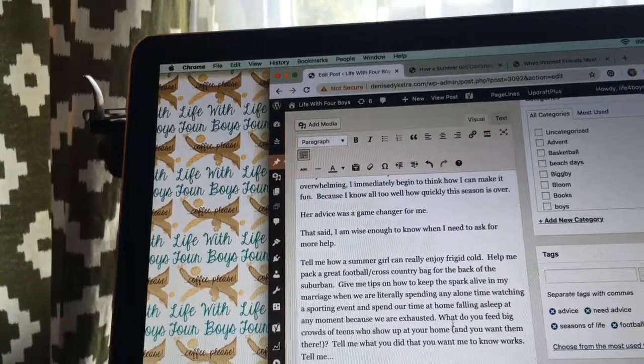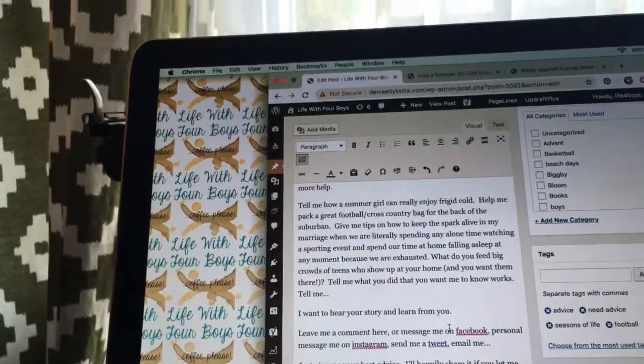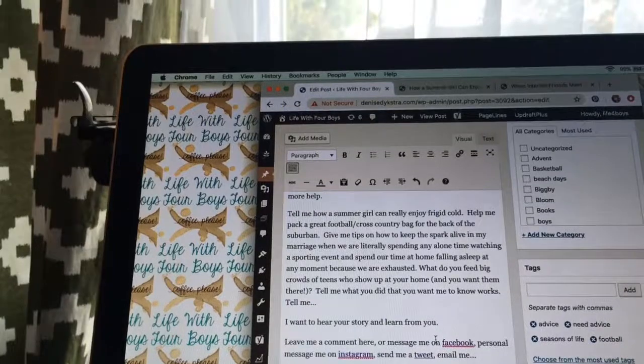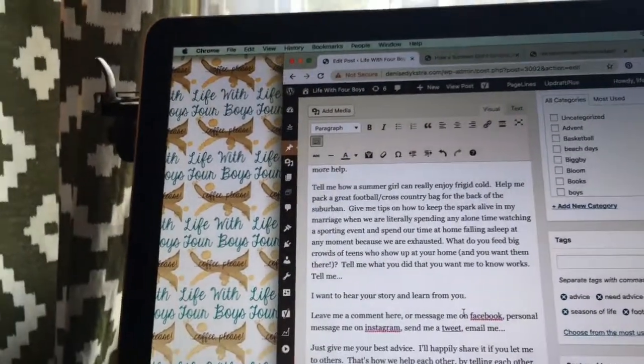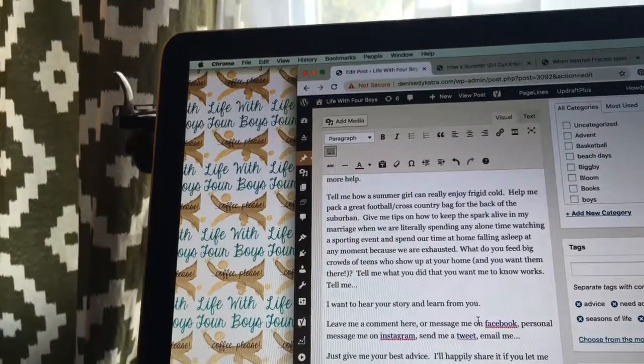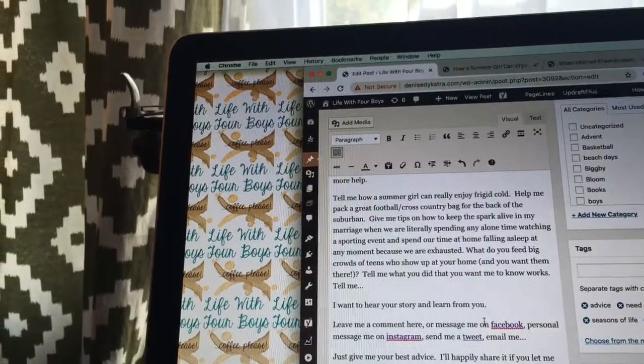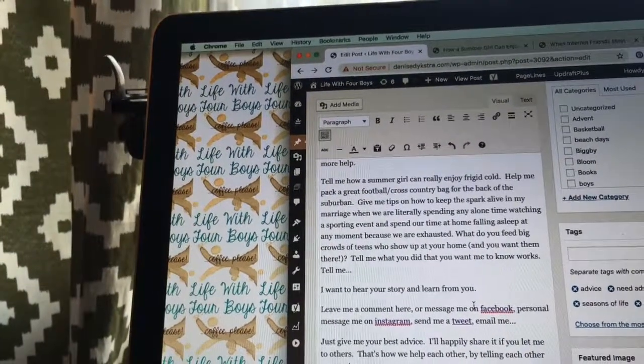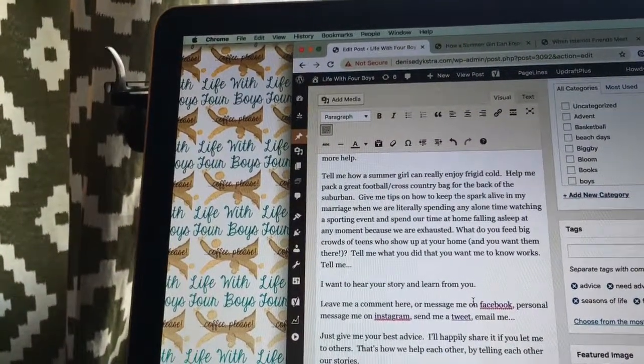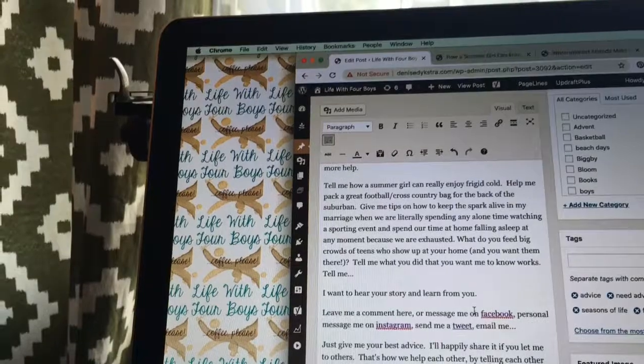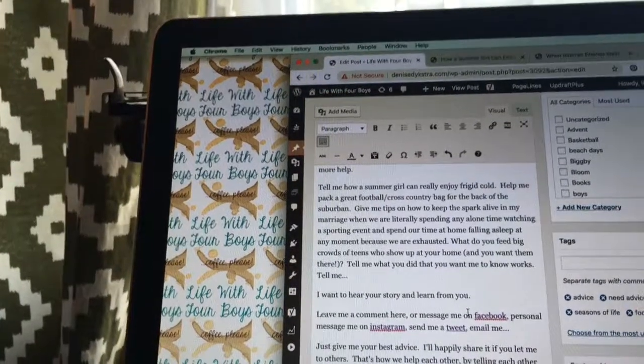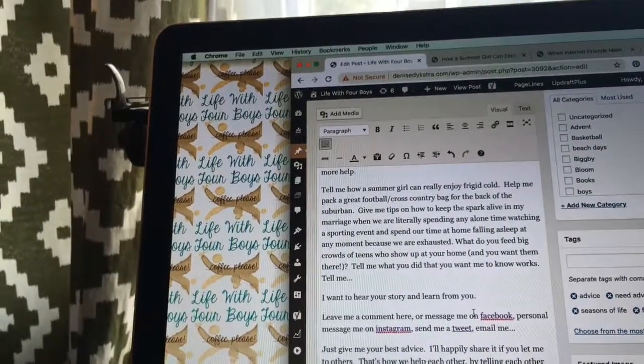That said, I'm wise enough to know when I need to ask for more help. Tell me how a summer girl can really enjoy frigid cold. Help me pack a great football cross-country bag for the back of the suburban.